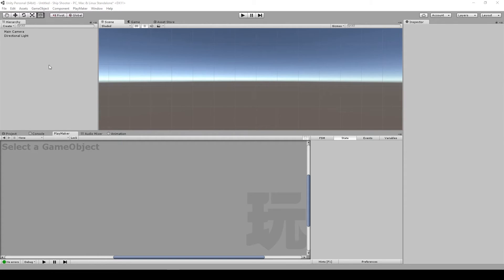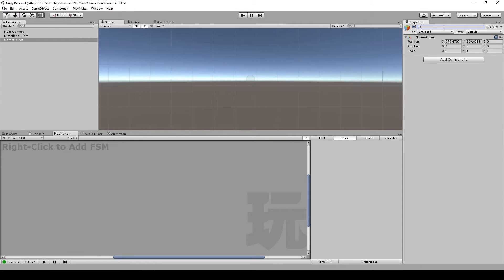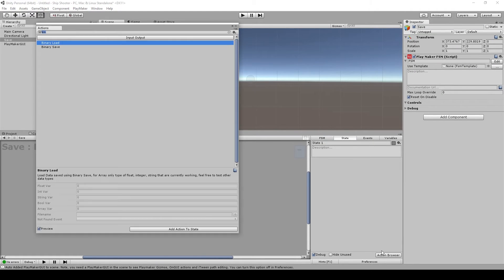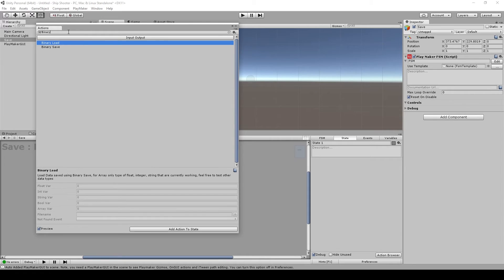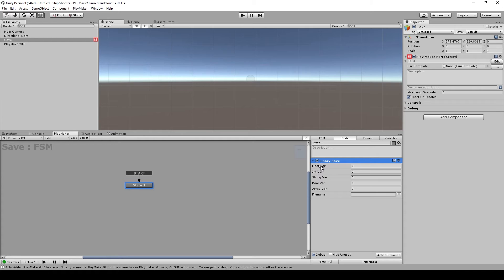Let's get into it. I have a new scene here. I'm going to create a new game object called a Save game object to show you the basic functions of this custom action. I'm going to add an FSM, and once you've installed the Binary Saver you will have a new category under Input/Output consisting of Binary Load and Binary Save. You can also just filter by the name 'binary' and choose Binary Save.